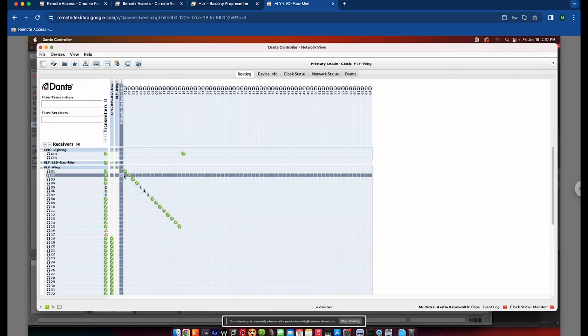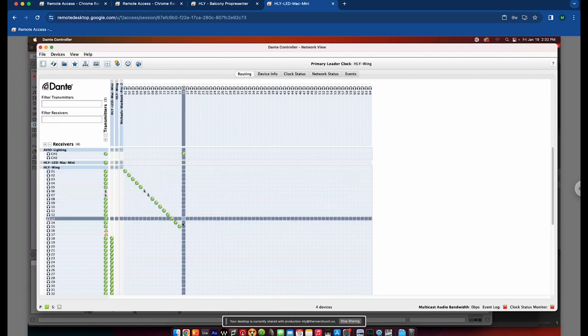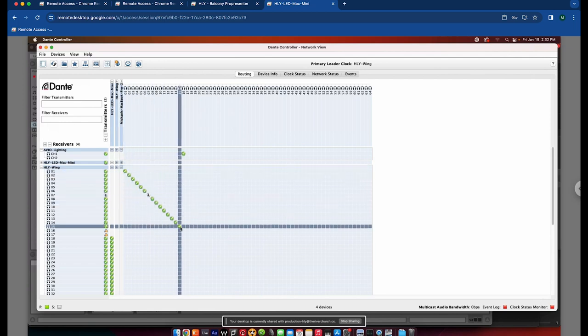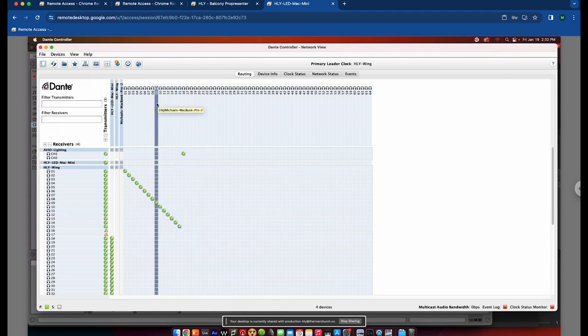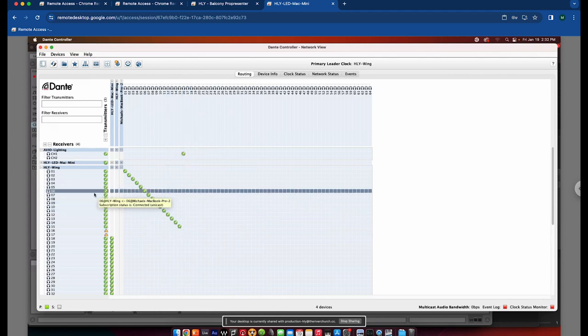So in my case, the playback app is using channels 1 through 15 on the Dante network and it's patched from my computer into the wing.